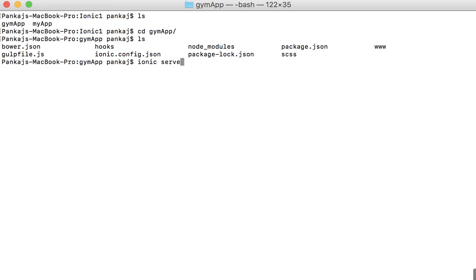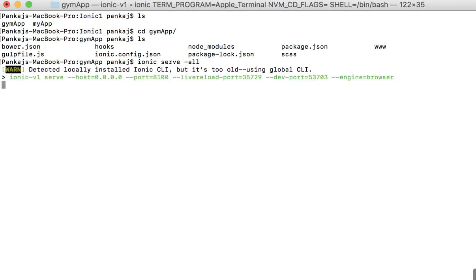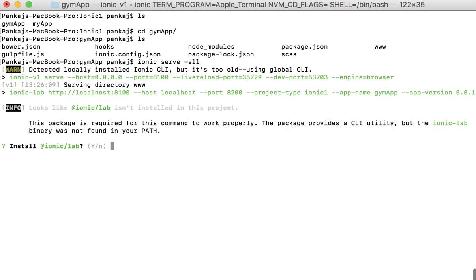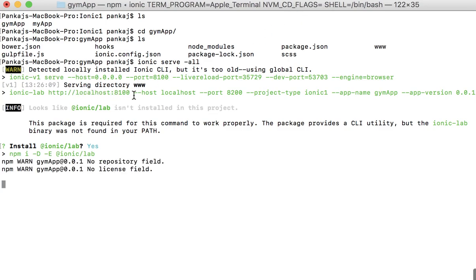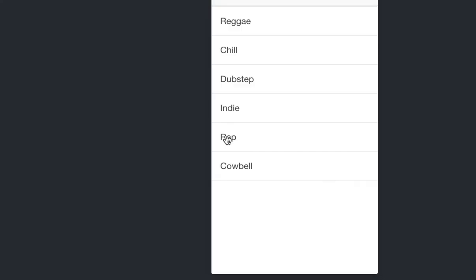So once I do this, the service is started and it does check that okay, I don't have the Ionic lab. It's good and say yes, you'd want that to be installed. And then your app will be available on the localhost 8100. This is the URL and here you see the app is available.